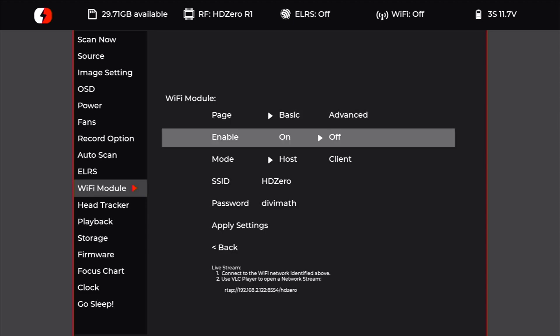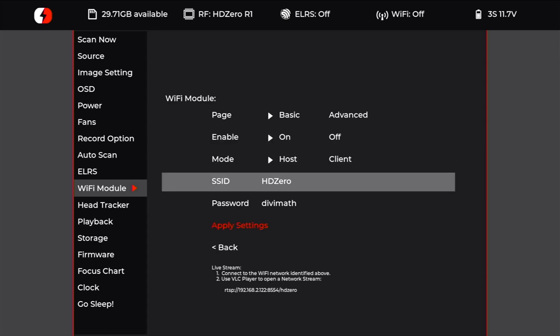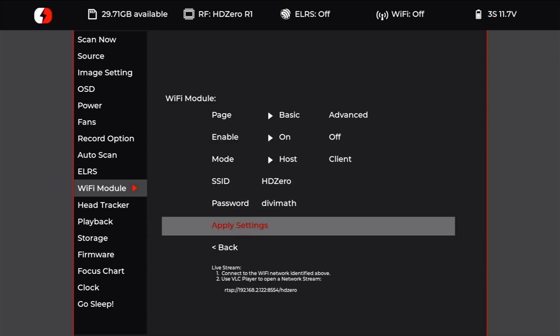off to on. As you see, the network name is HDZero, the password is 'divimath' all lowercase. We're going to apply those settings, and that will enable the Wi-Fi module functionality. It's going to broadcast the screen of whatever is showing on the goggles, whether it's the menu or the actual video feed—be it HDZero, analog, or HDMI in. For the setup today, I'm going to use an iPhone. We're going to open